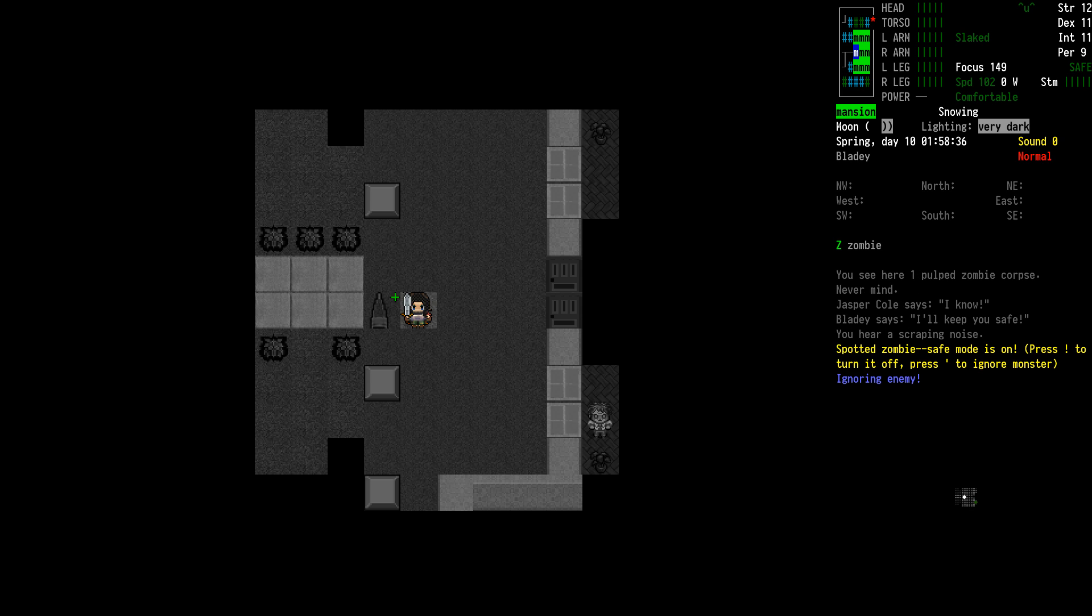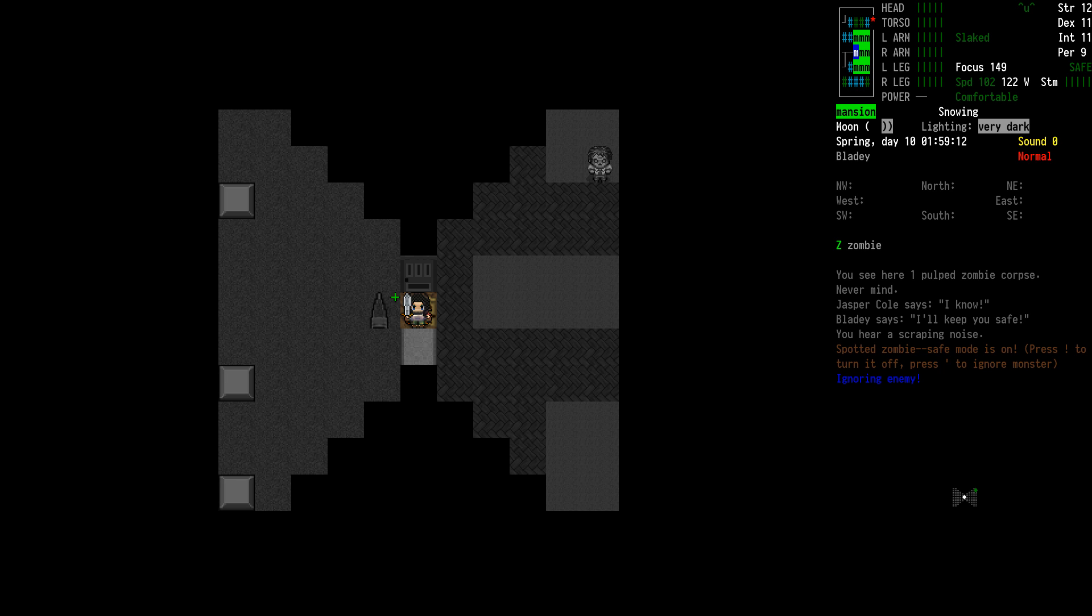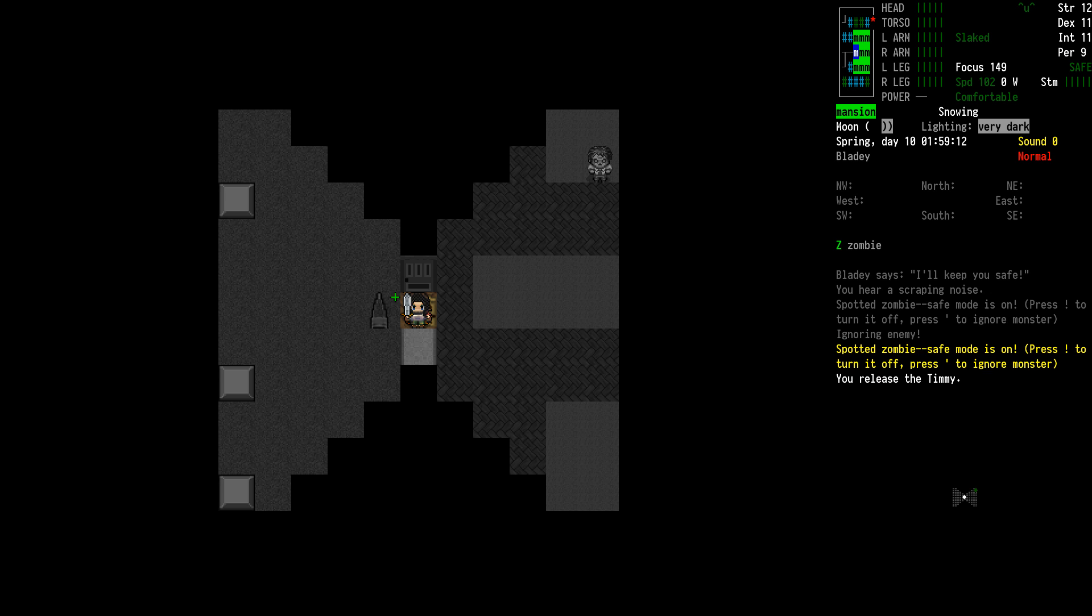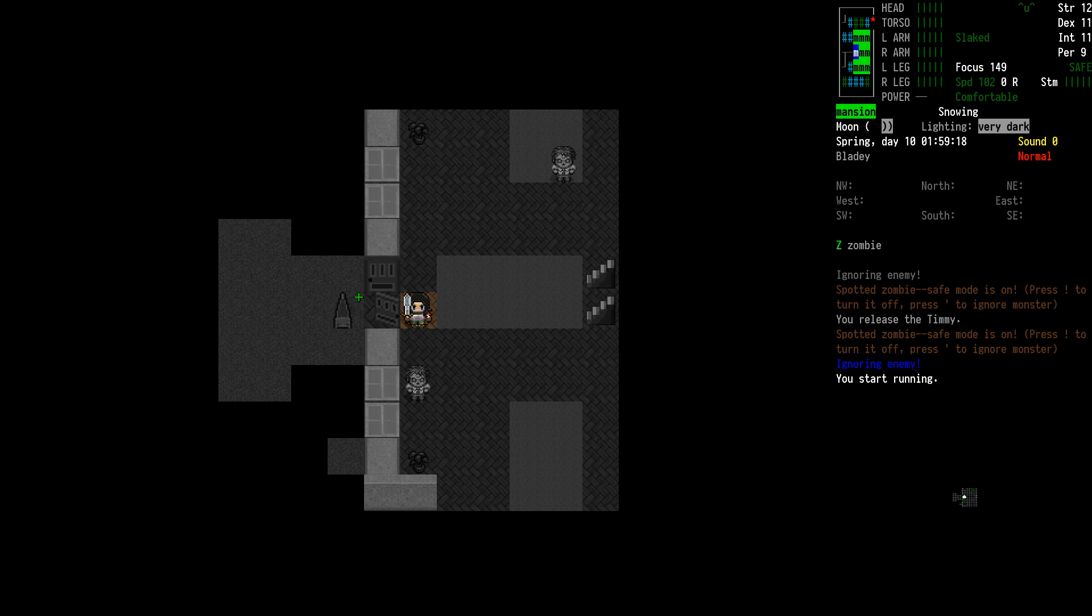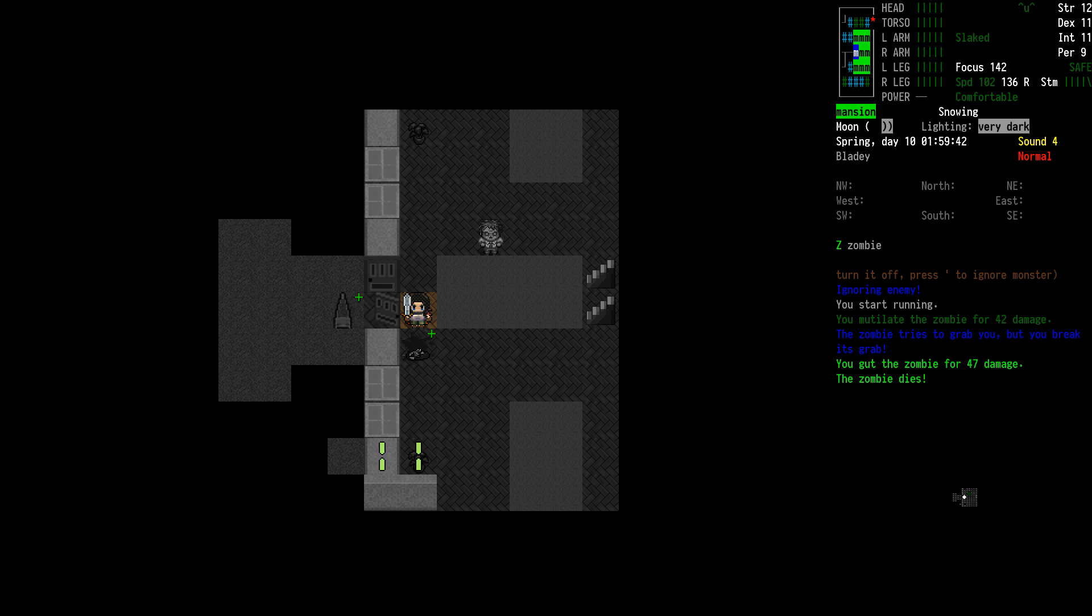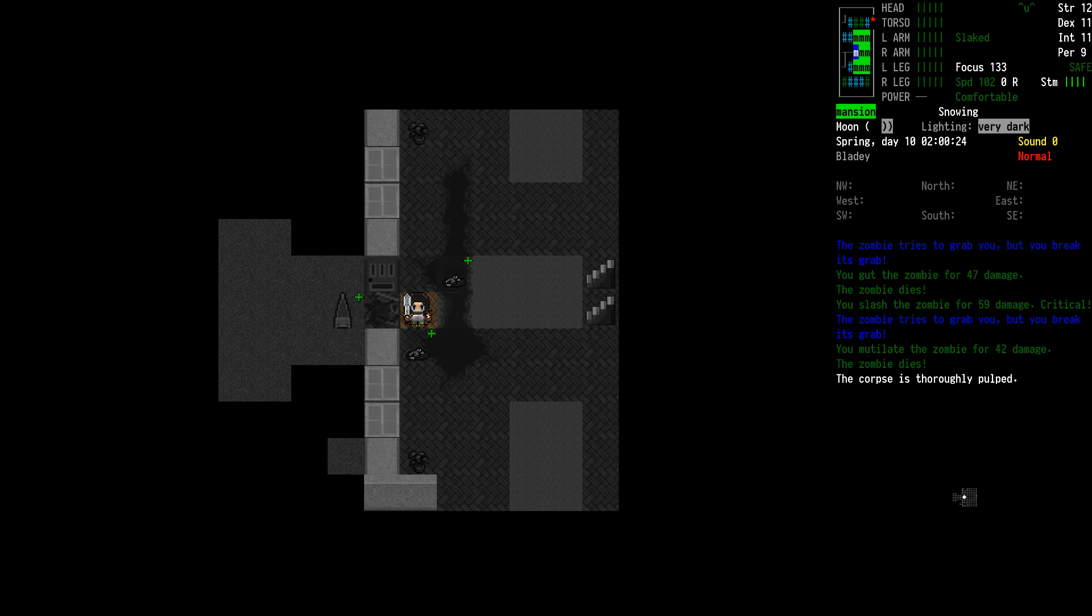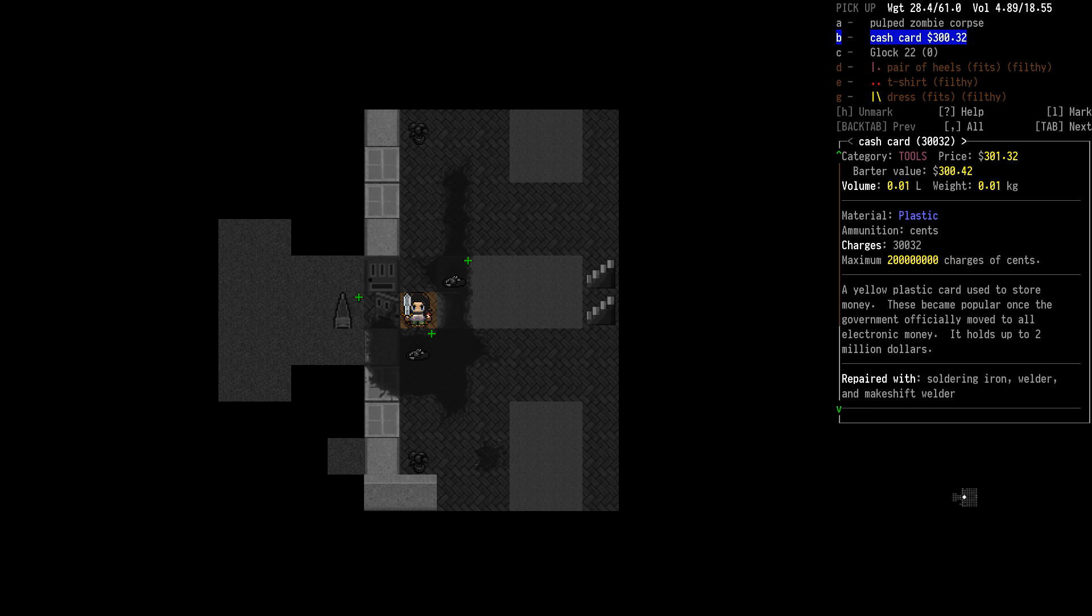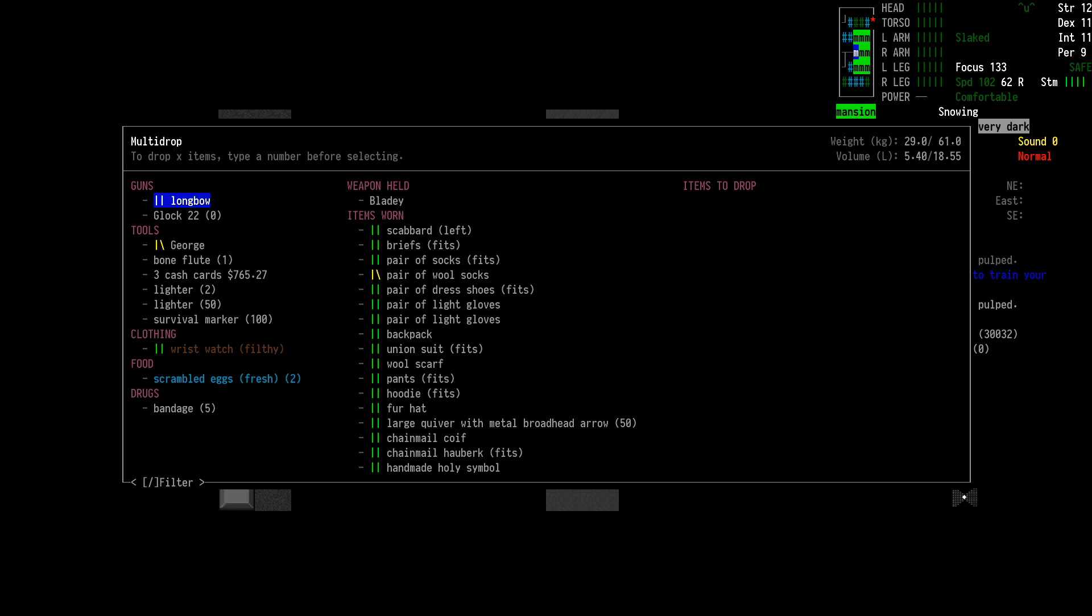We have a zombie. I'm going to let go of Timmy here. We're going to go play with the zombies. Broke the grab each time. Got a gun. Any of you guys got the flashlights?